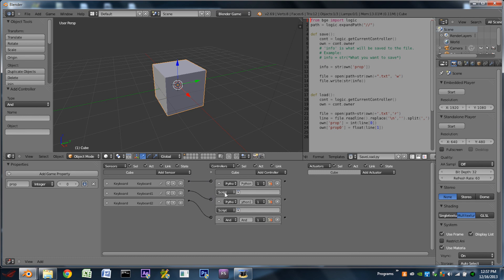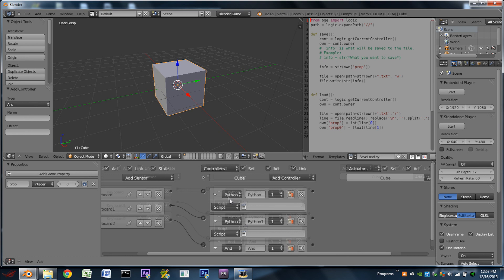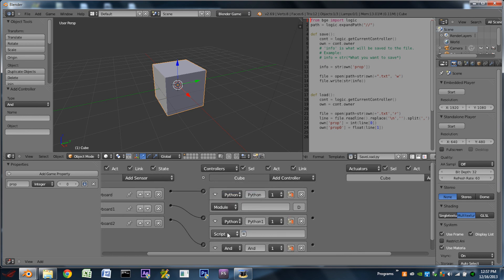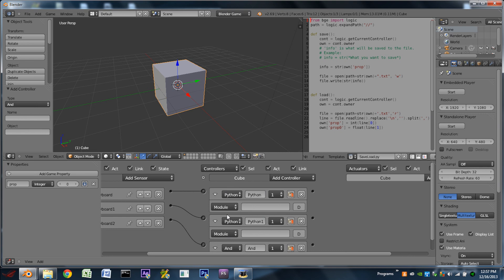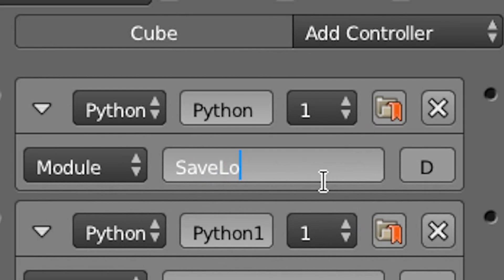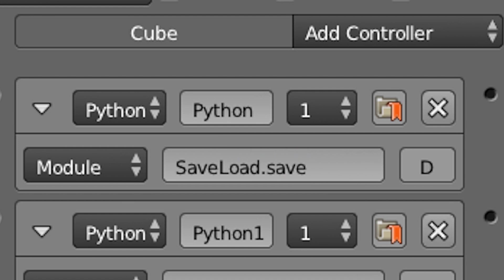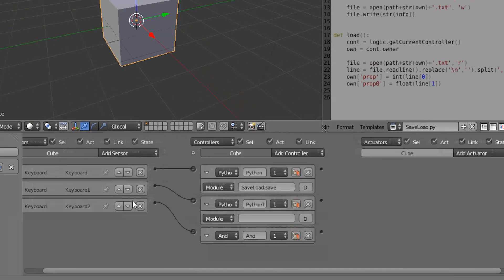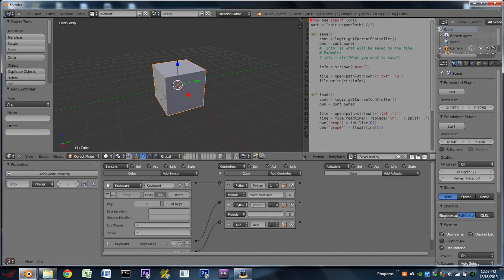And on the two Python controllers, we need to switch from script mode to module mode. Then in each of these, the first one, we're going to type in saveload, capital S, capital L dot save for the first one, because that's the one we have tied to our S key.